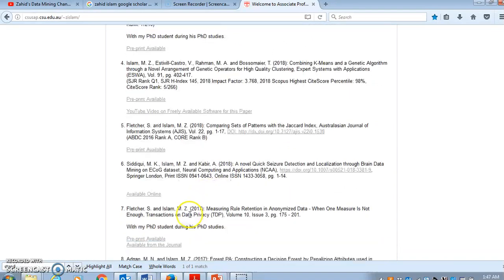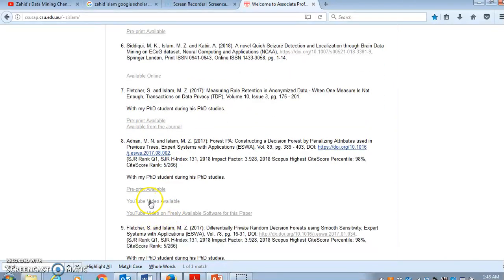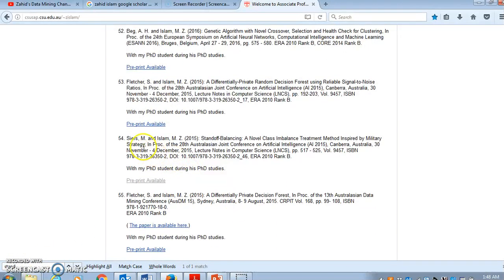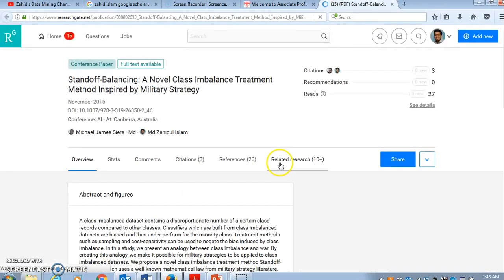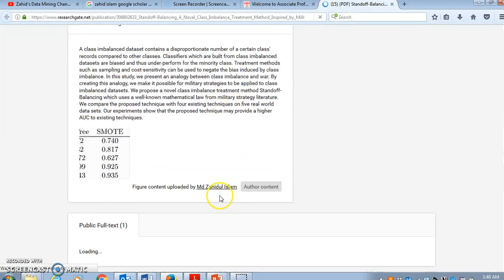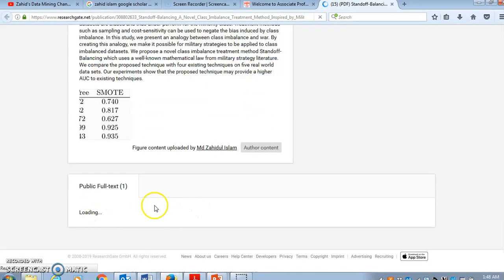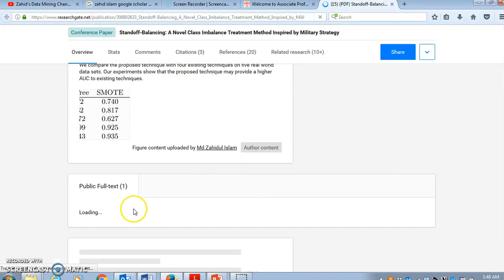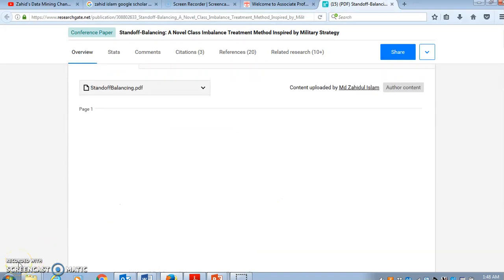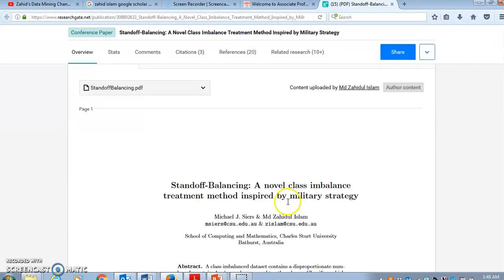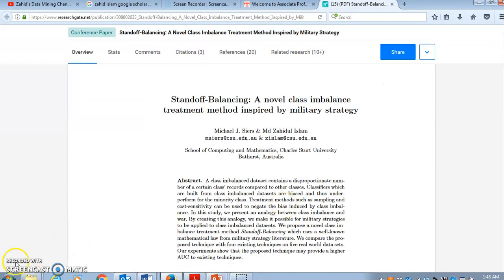For some papers there are freely available softwares and YouTube videos to explain them. If you scroll down through the list you will see the Standoff Balancing paper, and there is a link for the pre-print version. Clicking the link will take you to ResearchGate where you can find and download the paper. You can also download the original paper from the publisher.